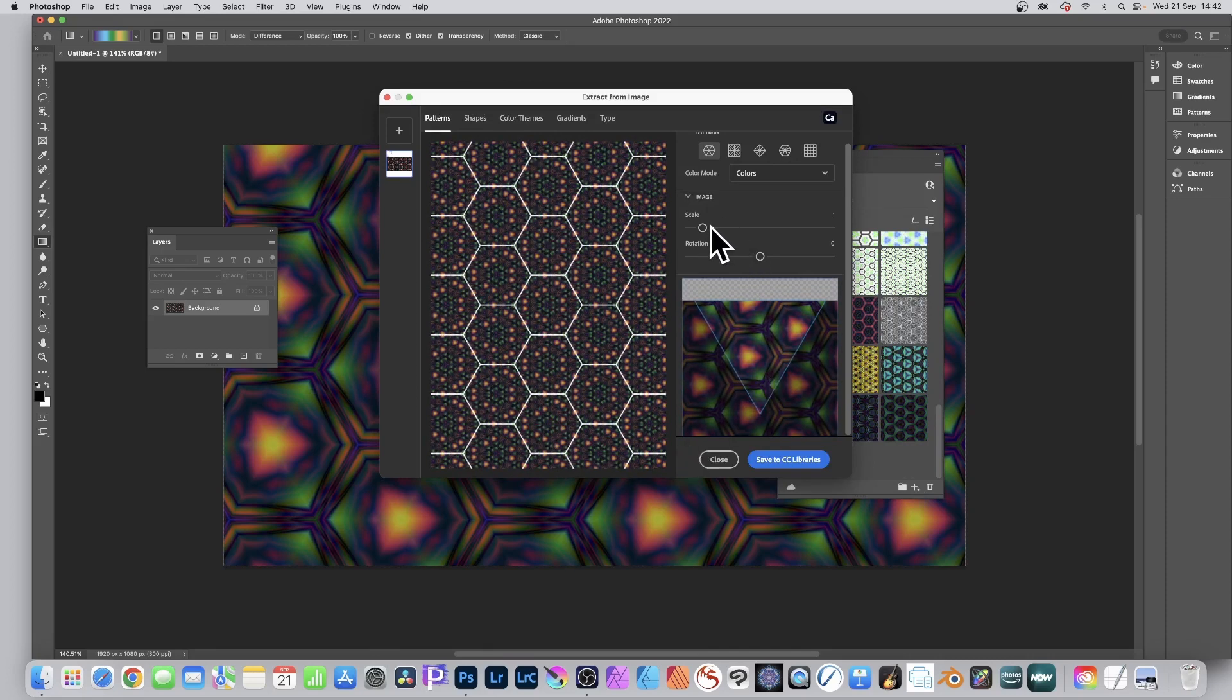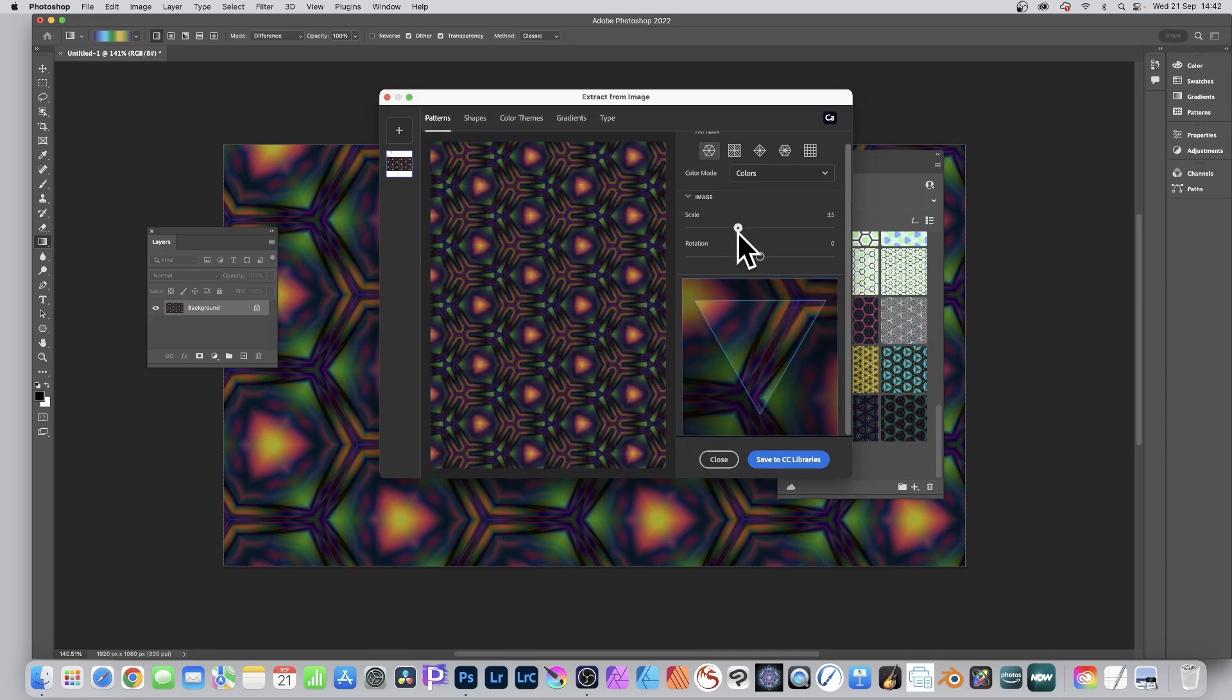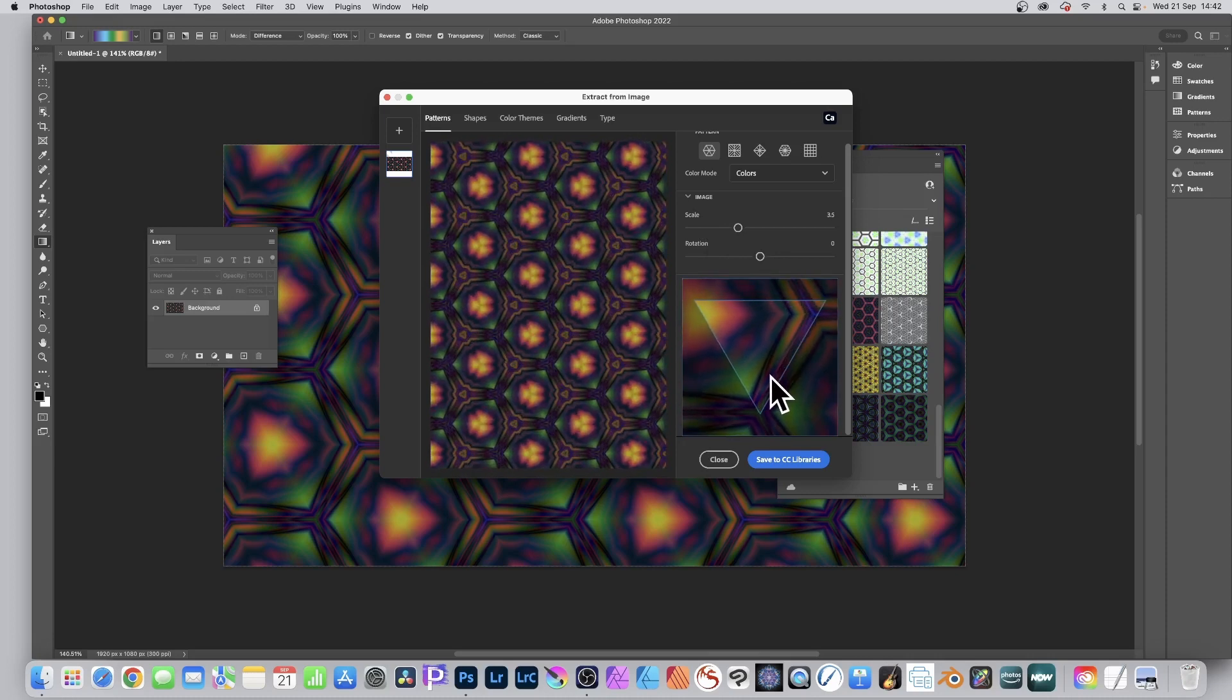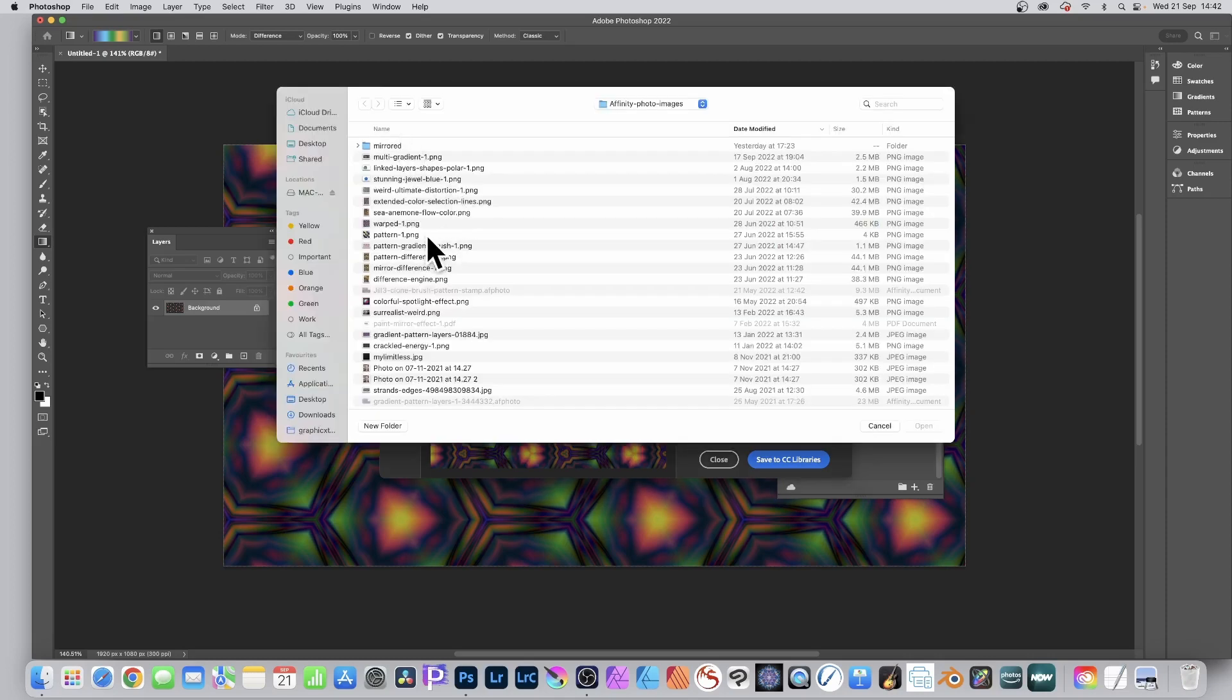You can modify the scale as well as change the rotation and you can see that six-sided design. You can also click the plus in the corner and select a file, a PNG file, any file. It doesn't have to be the one you currently got.